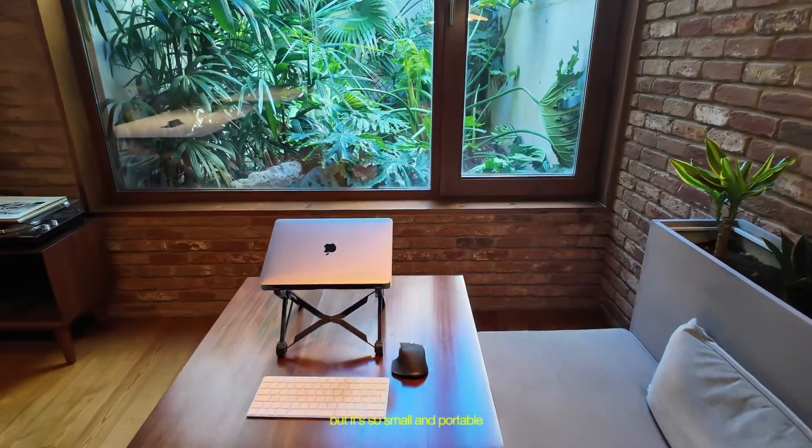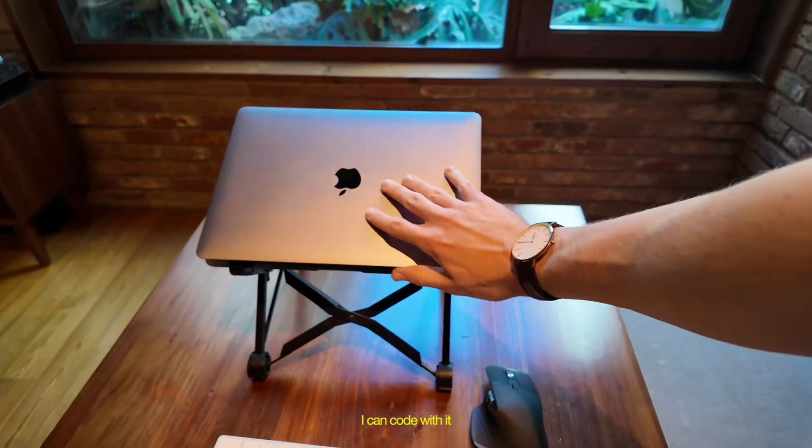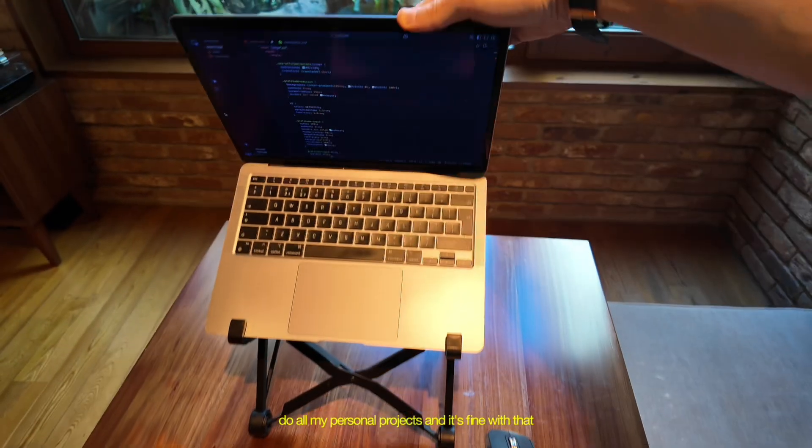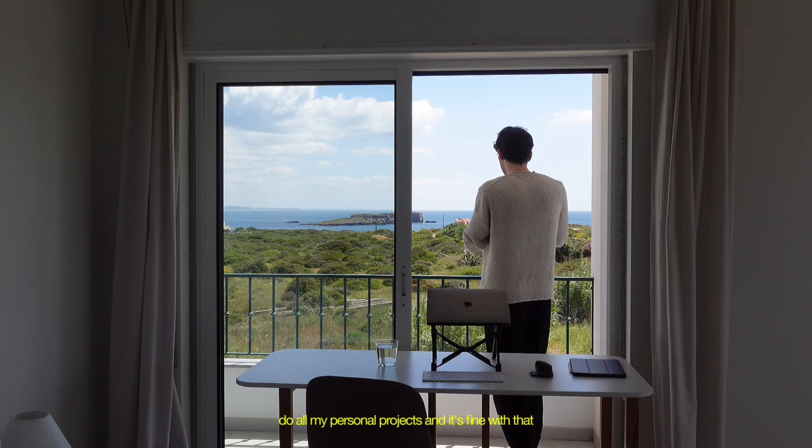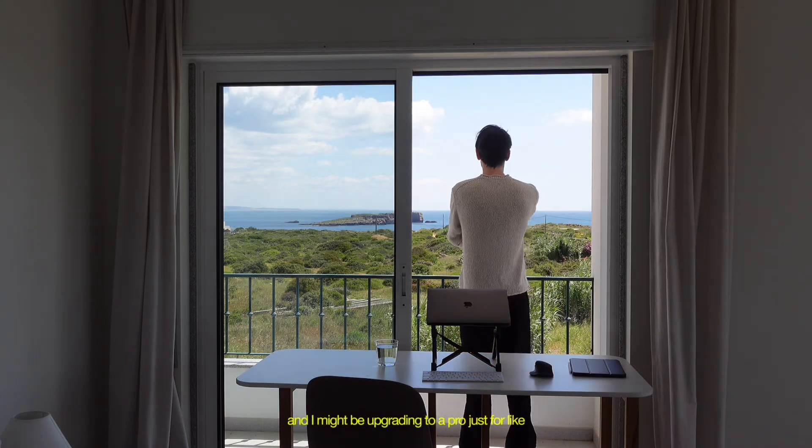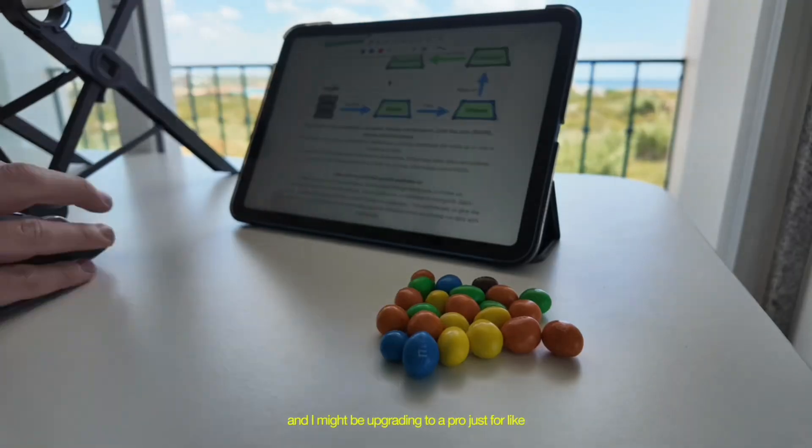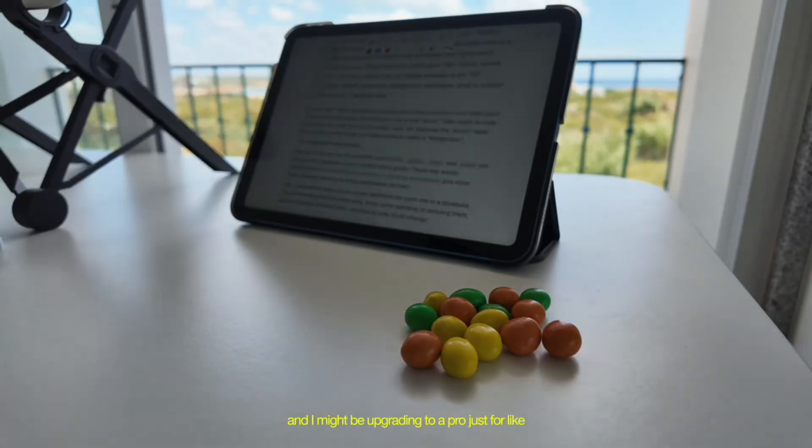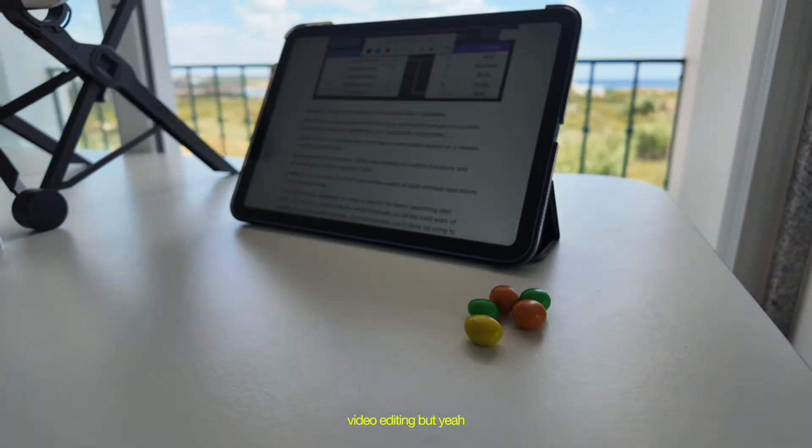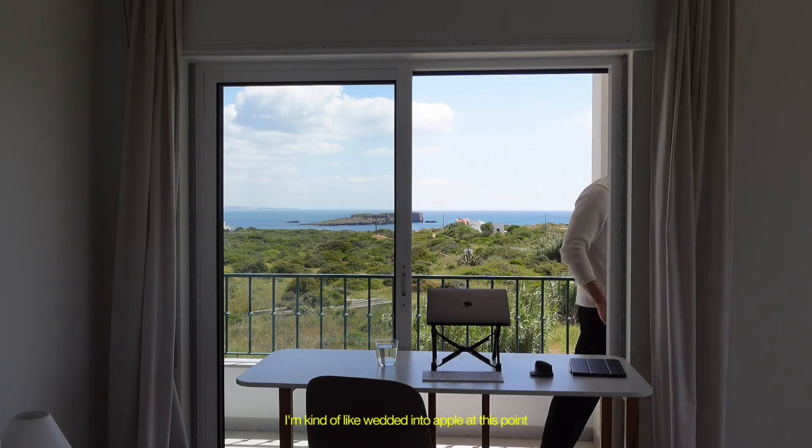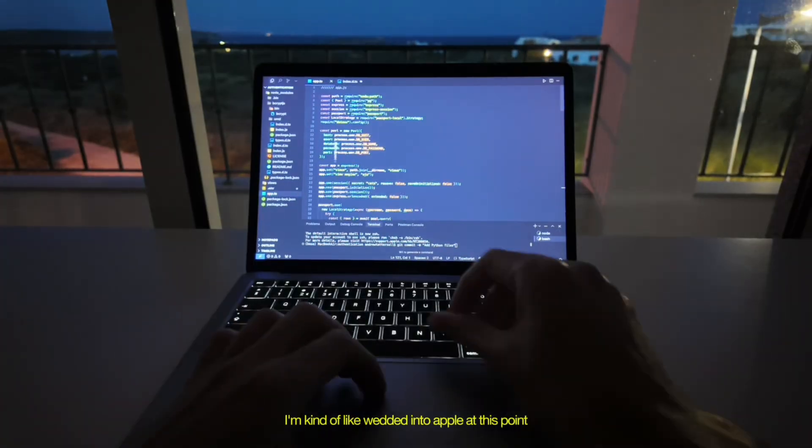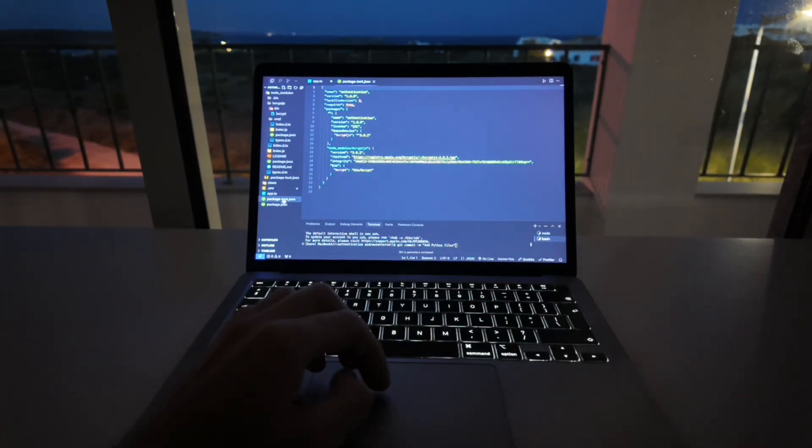But it's so small and portable, I can code with it, do all my personal projects, and it's fine with that. I might be upgrading to a pro just for video editing. But yeah, I'm kind of wedded into Apple at this point, but really love this device.